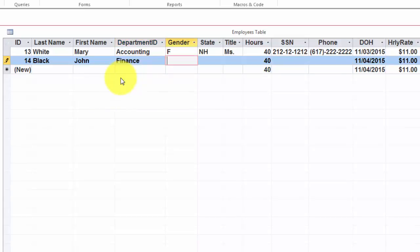The next one just automatically capitalizes things, so I type a lowercase m and it automatically capitalizes. I cannot type more because the field is already set to one.